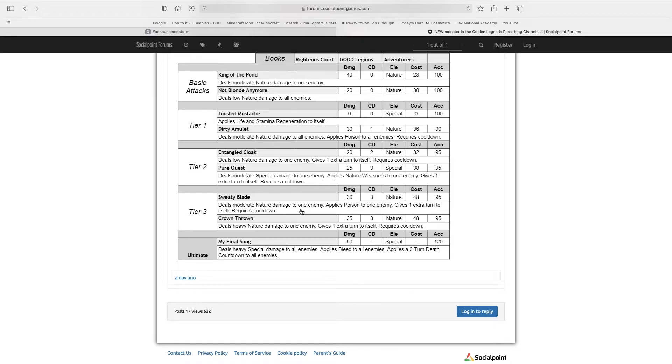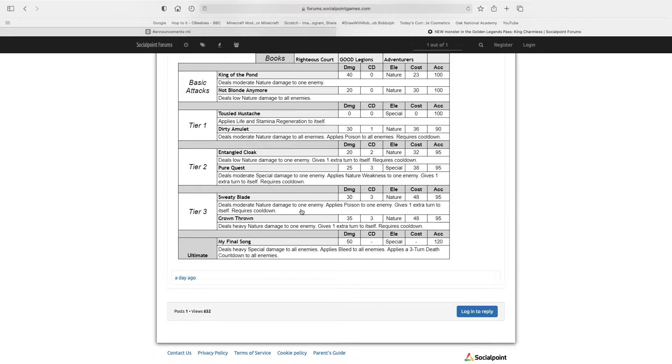Now, King of the Pond deals moderate nature damage to one enemy, and that's 40 damage, 0 cooldown. So you could use this if you know you're going to get hit with CDA.